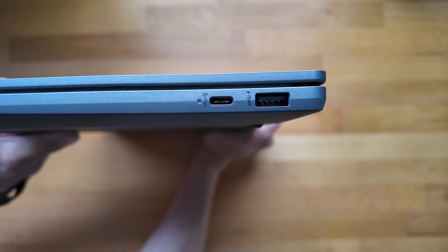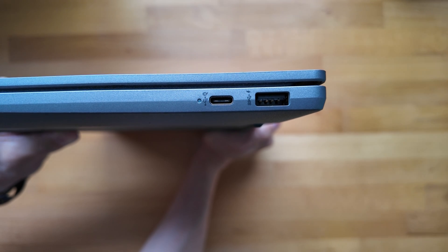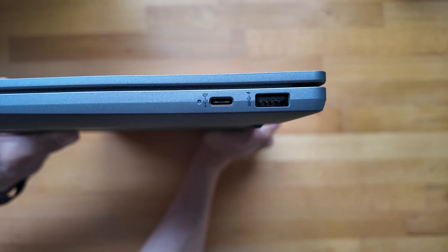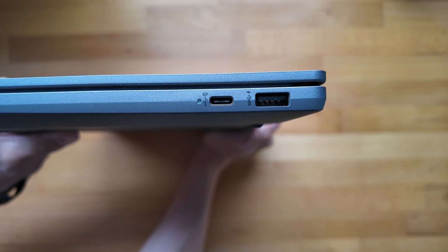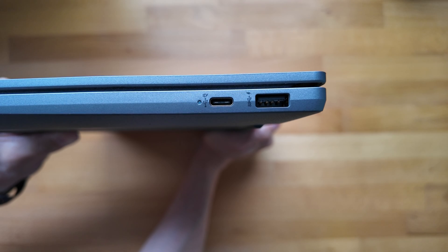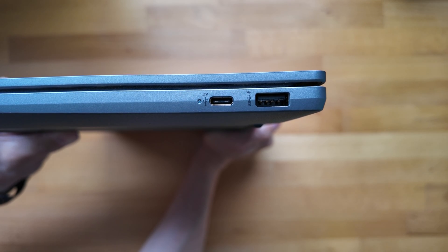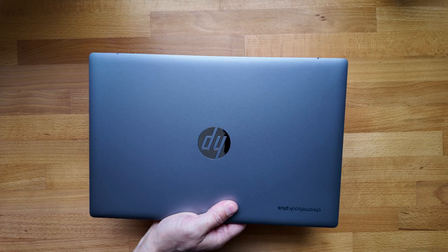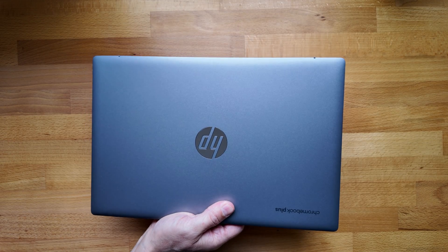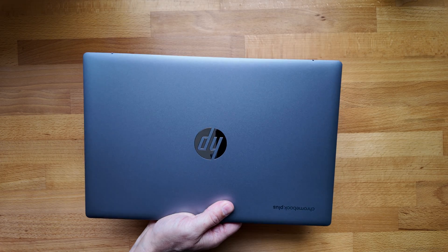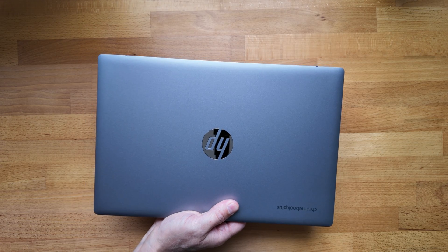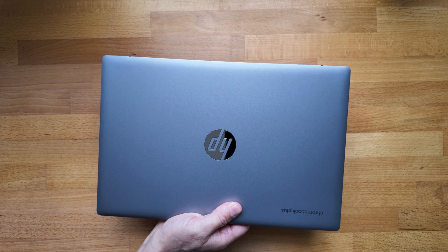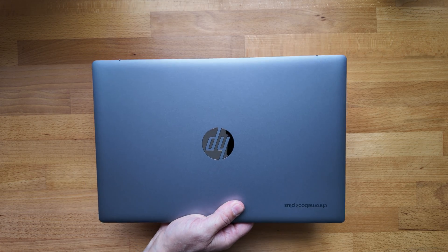They're all 3.2 Gen 1 ports, no HDMI port obviously and no micro SD card slot, so pretty minimal on the ports again. I should mention it's also Wi-Fi 6E and Bluetooth 5.3 compatible, so fairly up to date there.